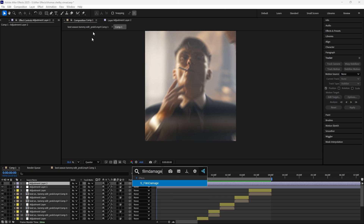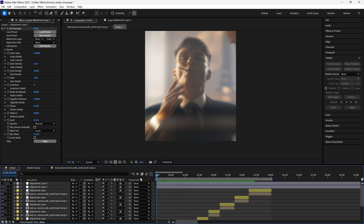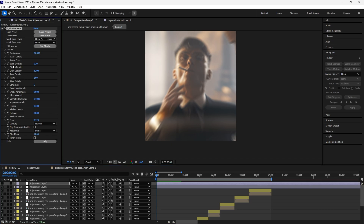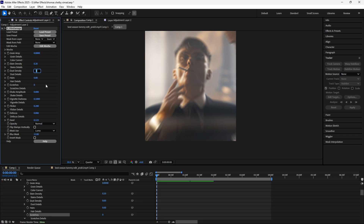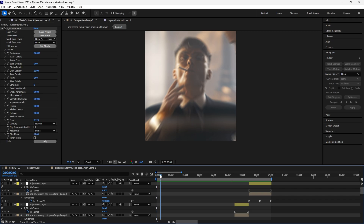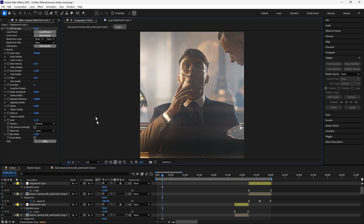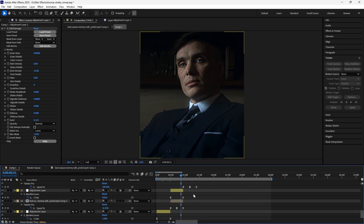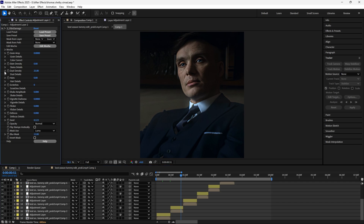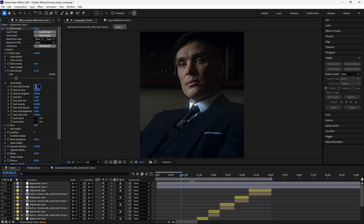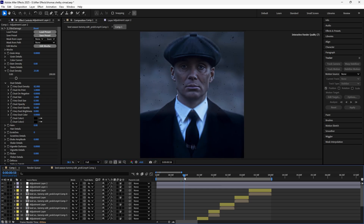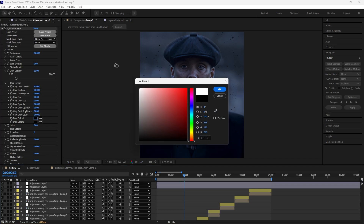First of all, use the effect called 'Film Damage' and just follow what I do. Now go to Dust Details and copy my values, also change the color to white.